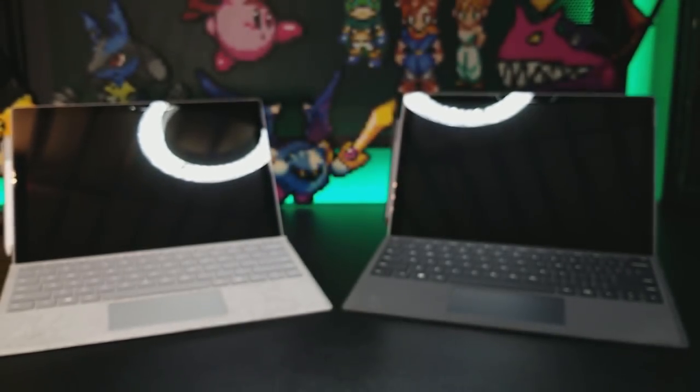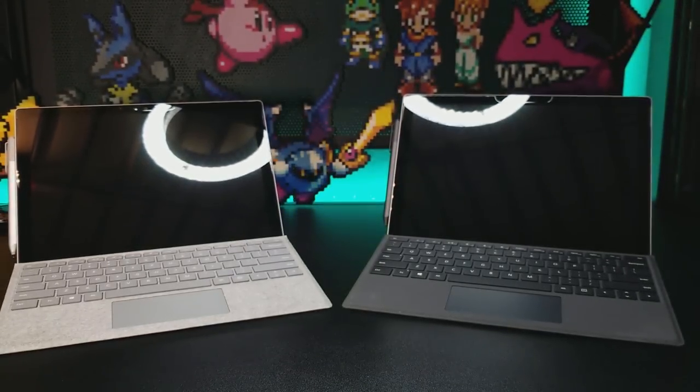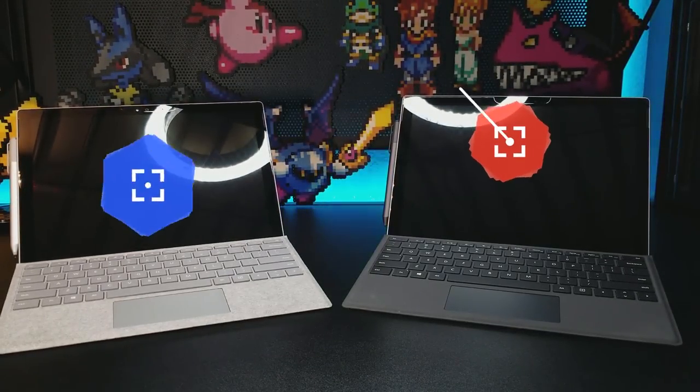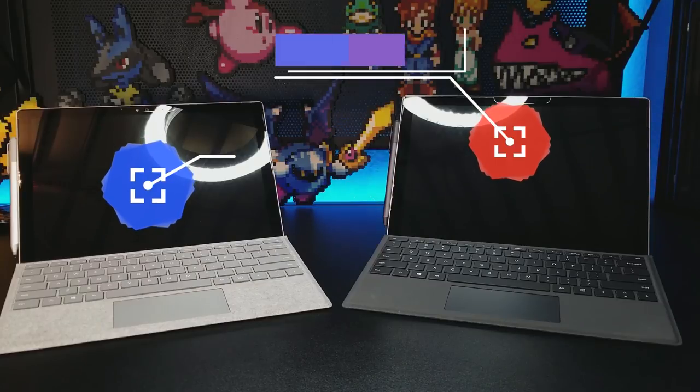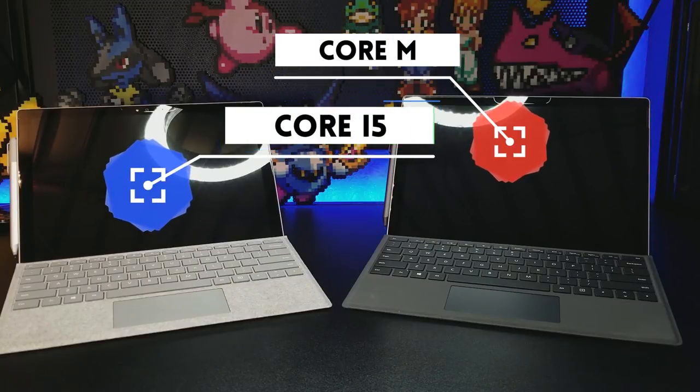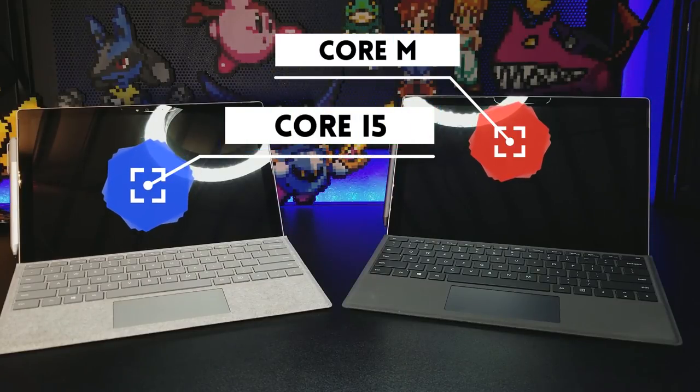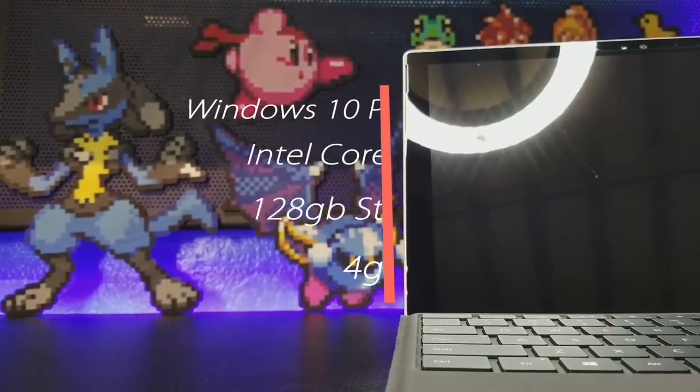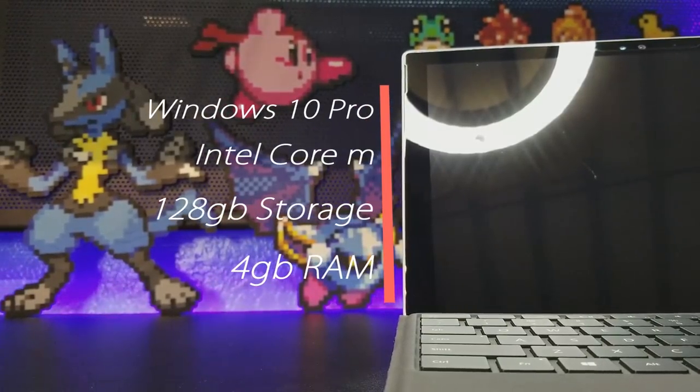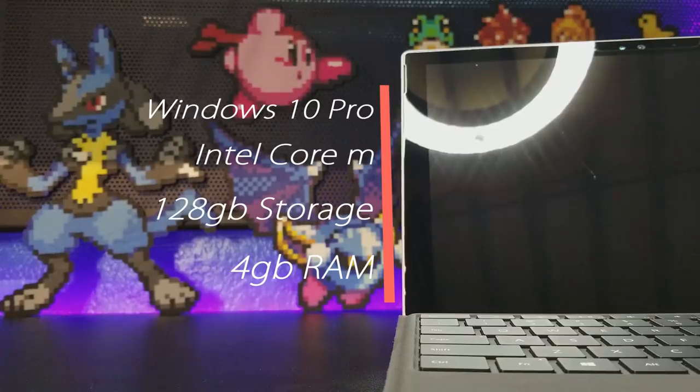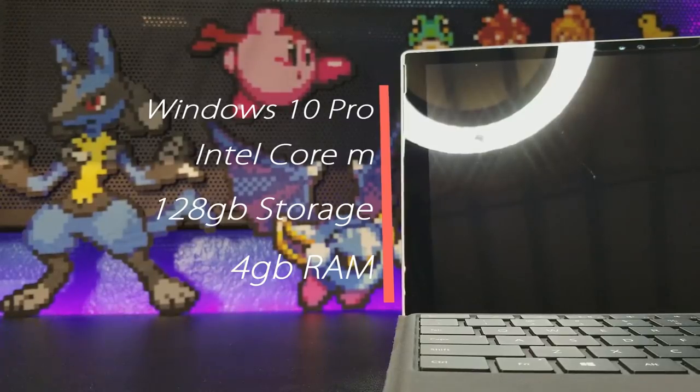There are several other configurations ranging from a Core M to a Core i7 processor, along with different capacities for their SSDs and RAM amounts. For example, the cheapest model contains a Core M processor, 128GB of storage, and 4GB of RAM.